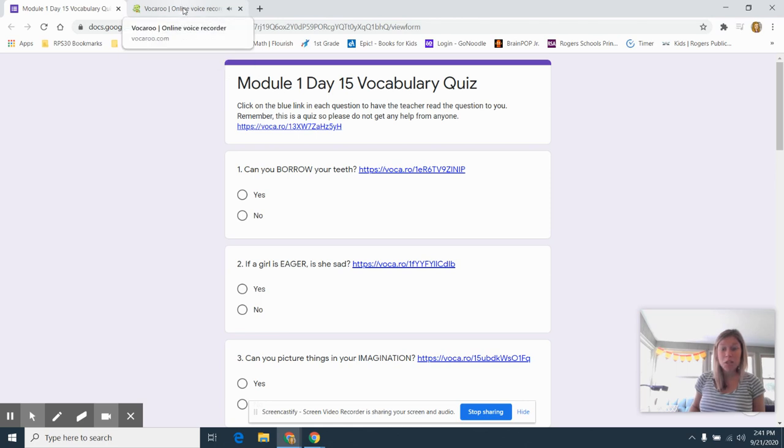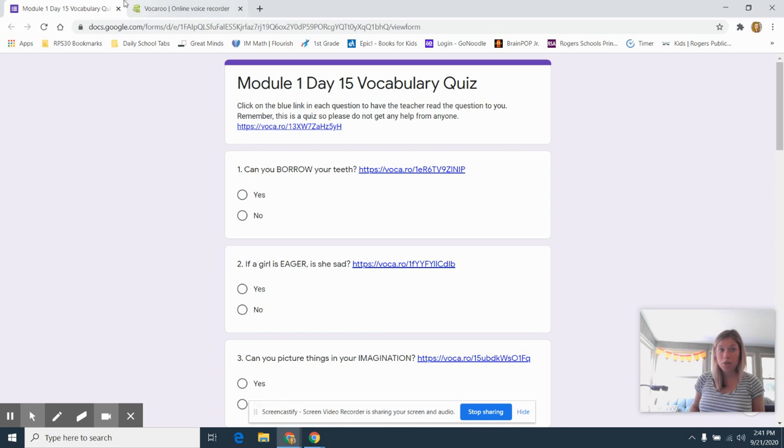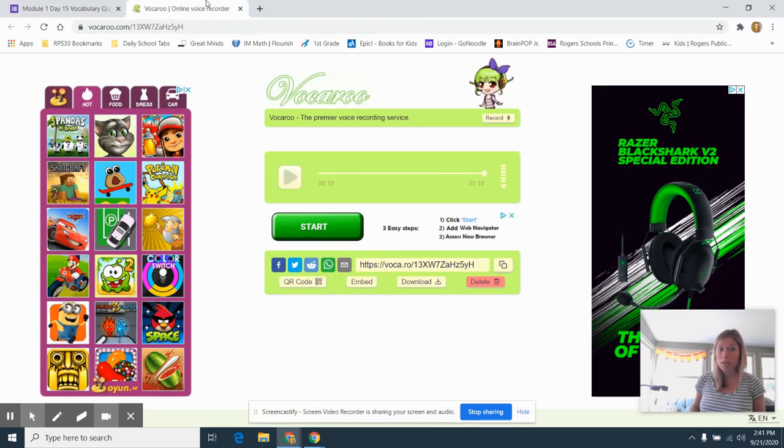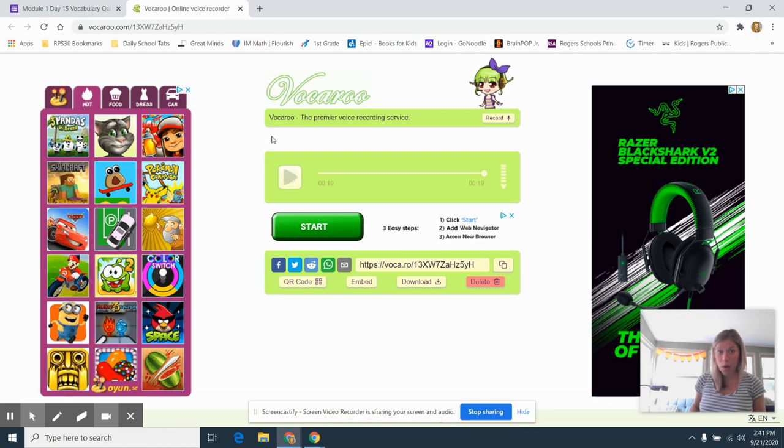Okay, so you just heard me read the directions to the quiz. You noticed that it opened up a new tab. You might have to press the triangle play button. Sometimes it just starts on its own.